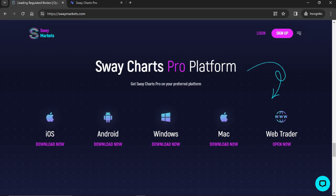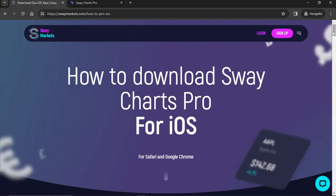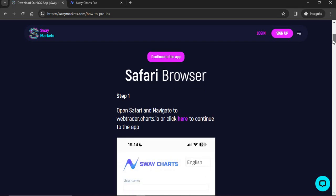To use Sway Charts Pro, you can download it from the Android store, Windows, Mac, or use it on the web trader. If you have an iPhone and want to use Sway Charts Pro, come to swaymarkets.com, click 'Download Now' from your iPhone, and open it from the Safari browser. From there you can click to continue to the app or go to webtrader.swaycharts.io.